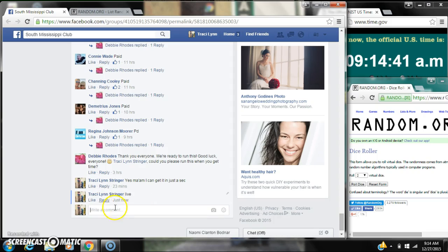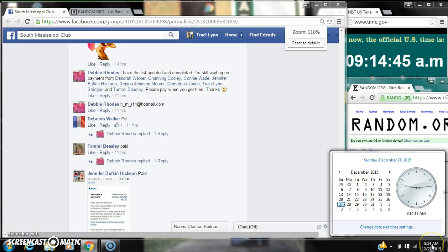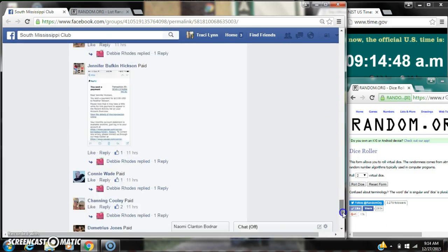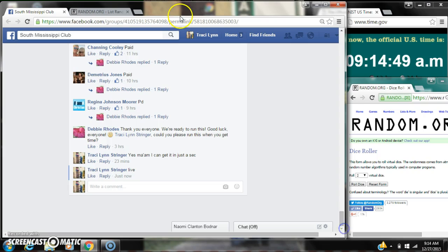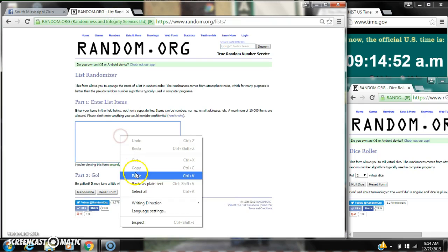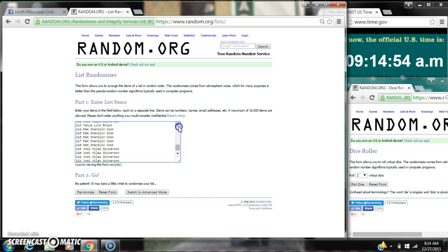At 9:14—oops, it's 9:14. Let's paste our list, 125 spots.